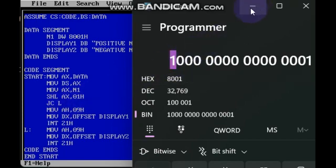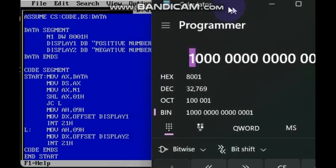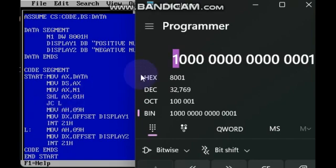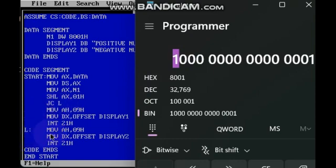So according to this code, the carry value is 1. The next line command is JC L — jump carry to L. Since carry came — 1 came — it will immediately jump to label L.